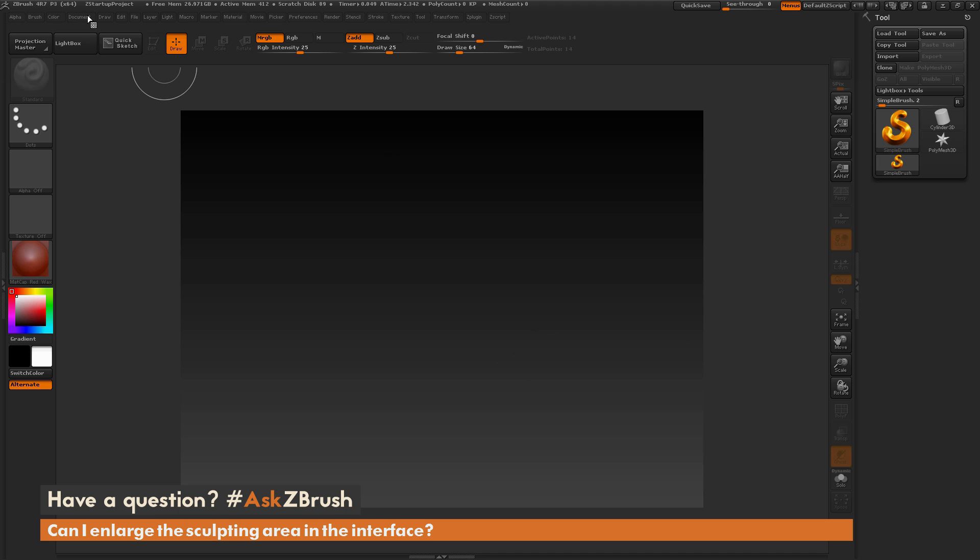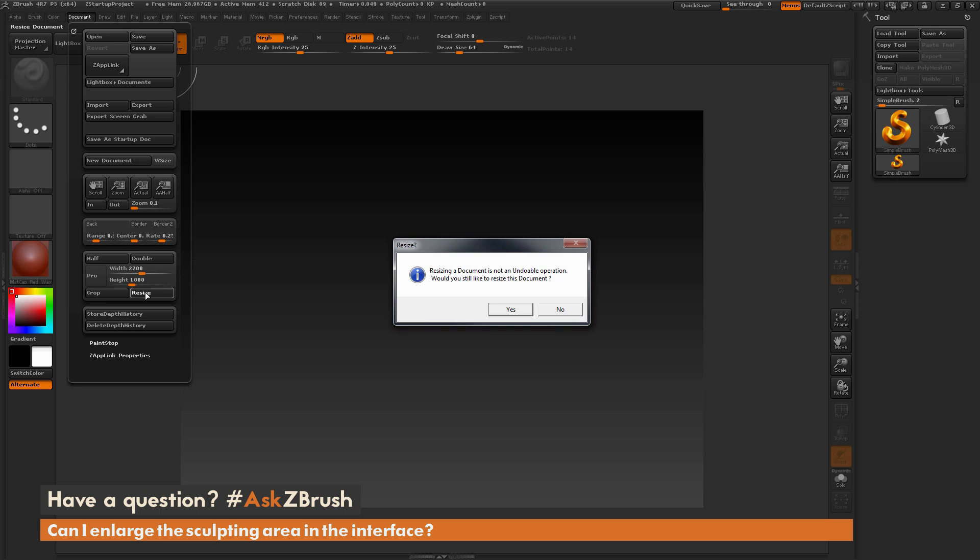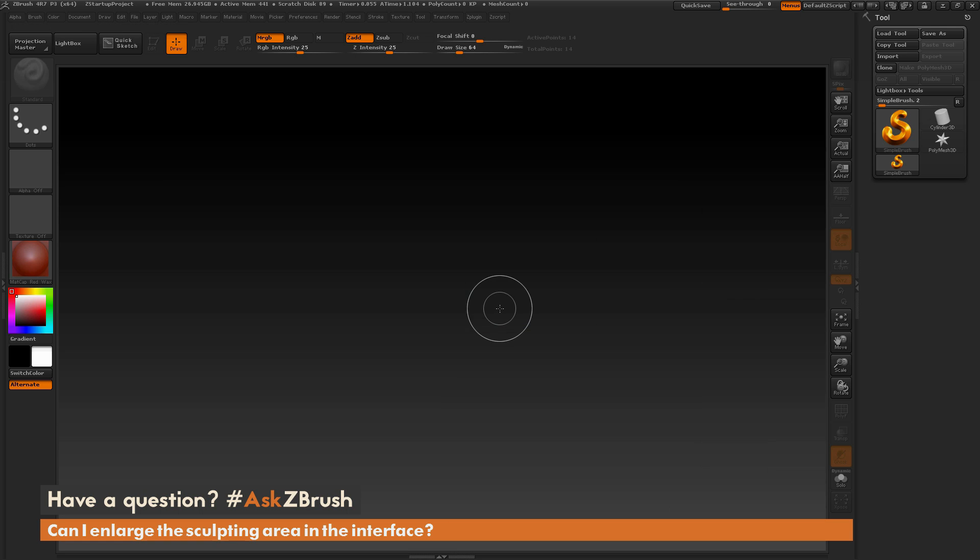So you could navigate to the document palette here and increase your width and height to something that's larger, say something like 22,000 by 10,000, and then click resize. And this is now going to resize your canvas to fill that space.